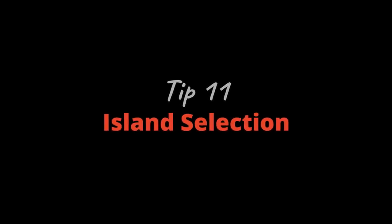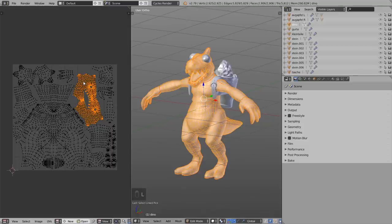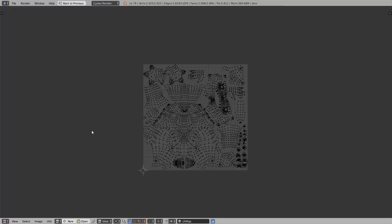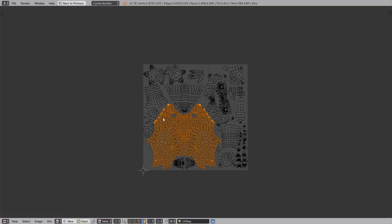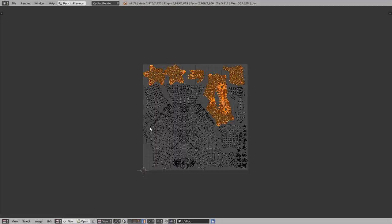Tip number eleven: Island Selection. After unwrapping, to select complete islands there are two ways. First, move your mouse cursor over an island and press L; for multiple islands press Shift+L. Second, enable Island Selection mode in the UV Image Editor — with right-click you select a whole island, and with Shift+right-click you select multiple islands. Note: this does not work when the sync option is enabled. If L gives an error, or the island selection mode doesn't appear, disable sync first.